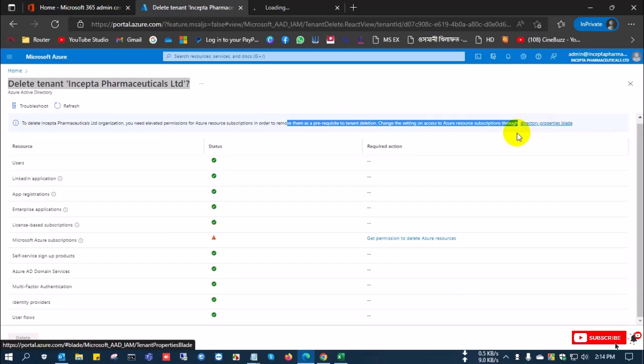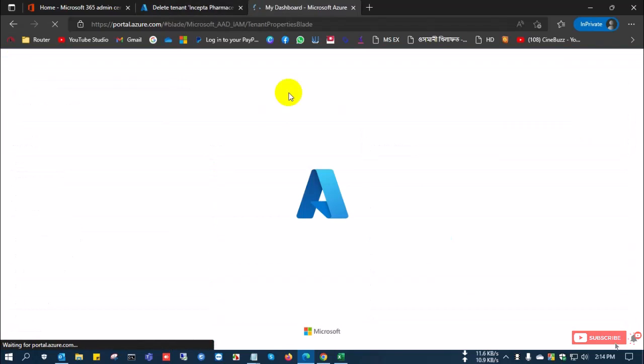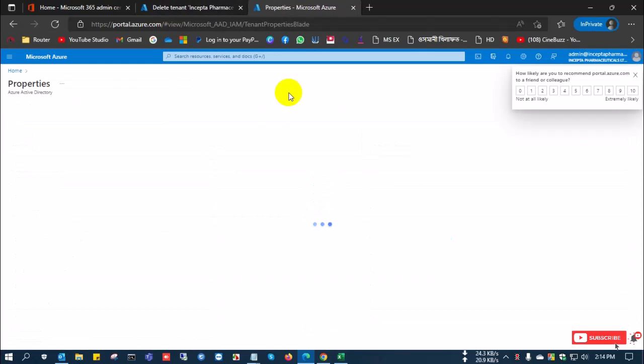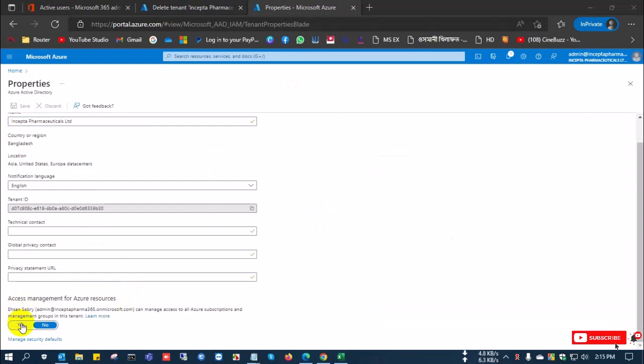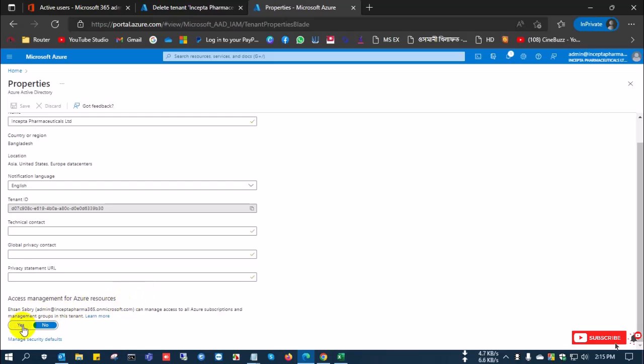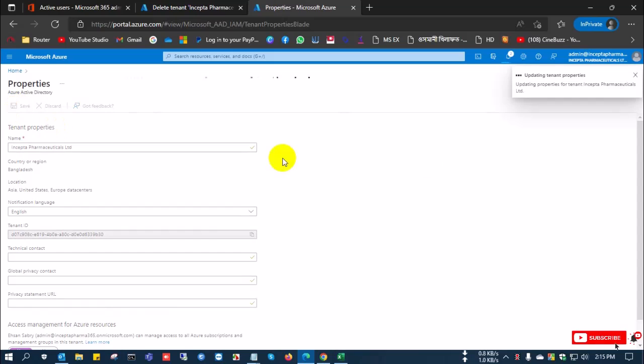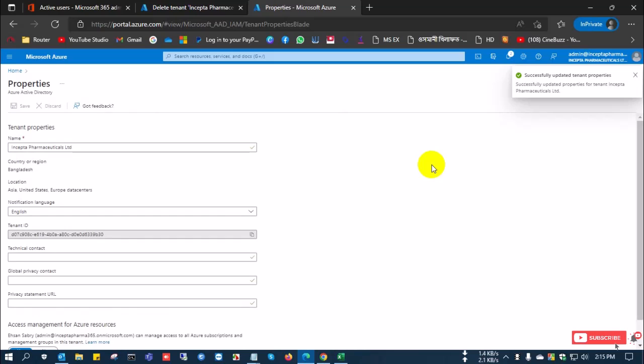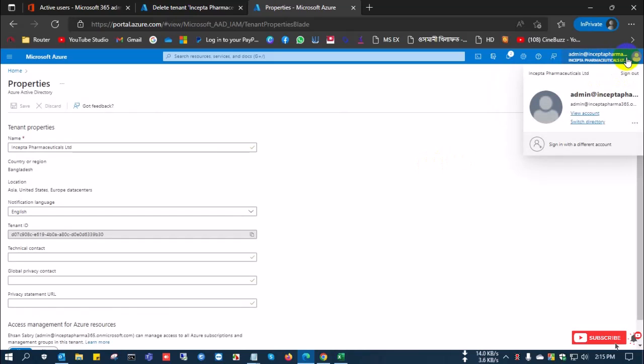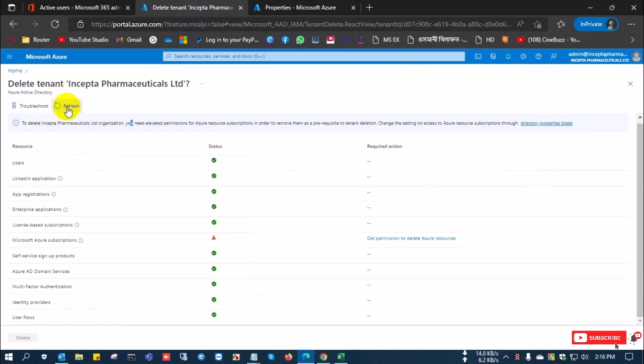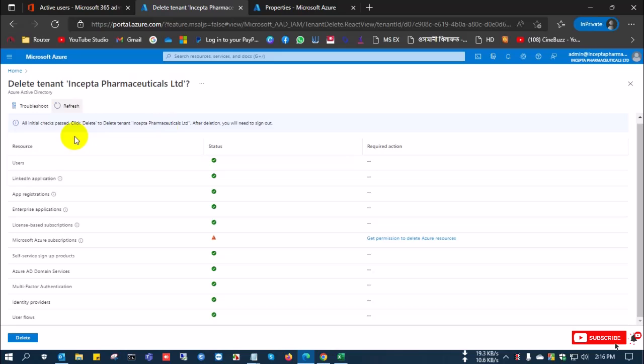Click the directory properties blade and you are going to the next page and there is need to access for delete. I click yes and save this page. Now, the page is saved and the previous page when I refresh it, the delete button appears.